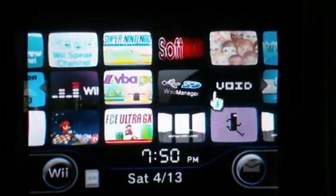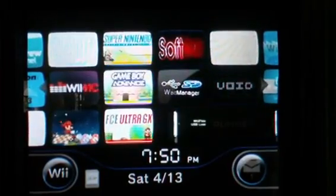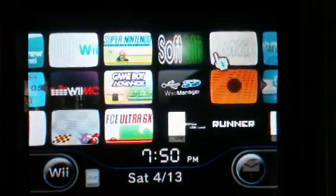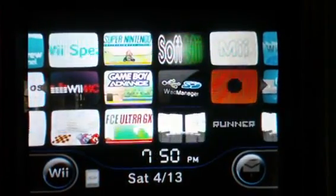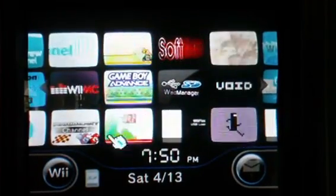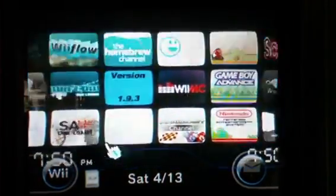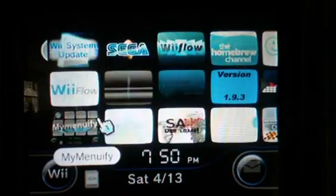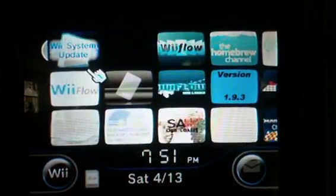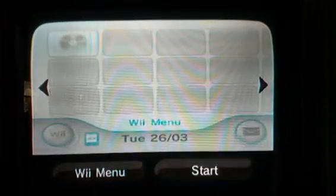Yes, I do have preloader brick protection, and I have accidentally bricked and purposely bricked my Wii just to make sure it worked. But when I accidentally bricked my Wii, I was using MyMenuify and I downloaded a menu and I didn't know it was a bad menu. So yeah, let's go to MyMenuify then.